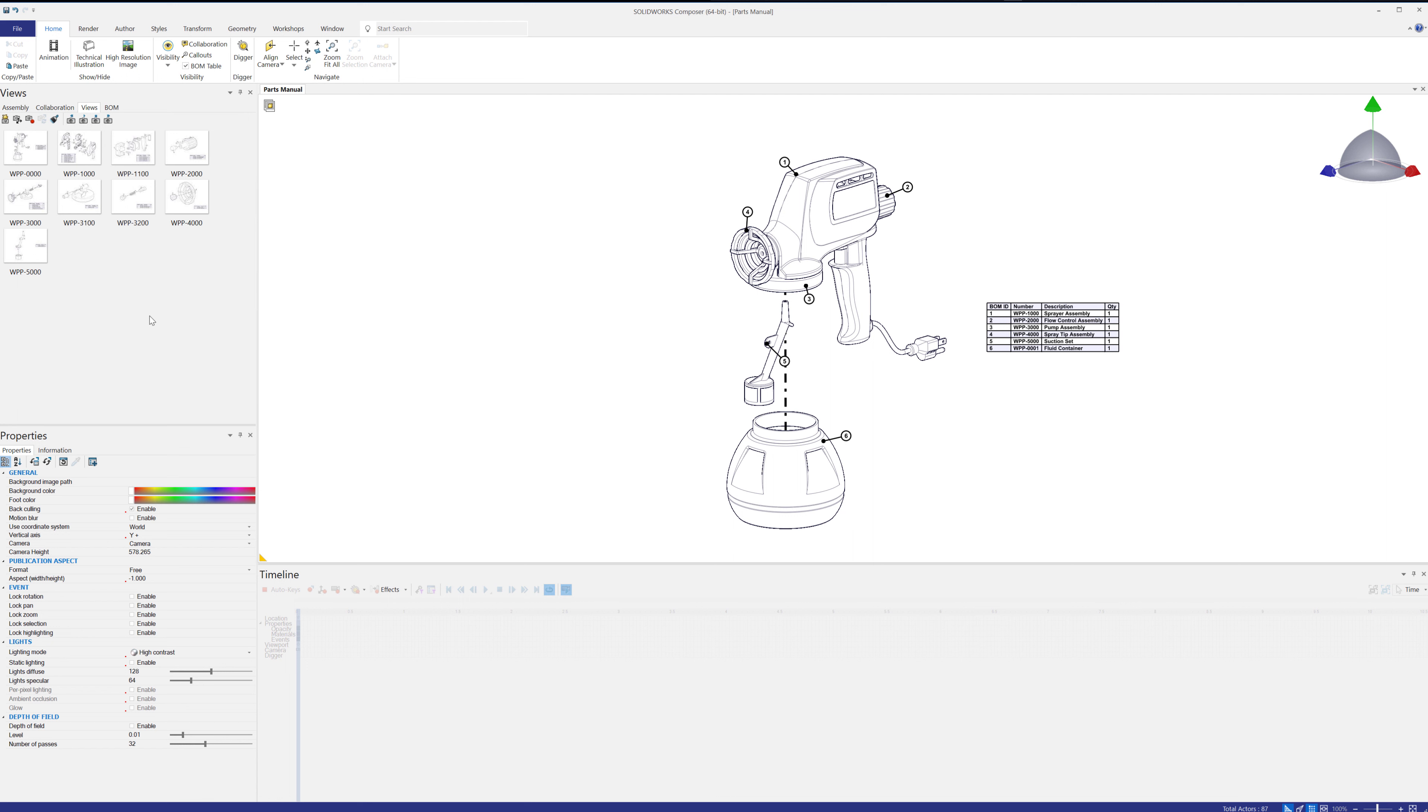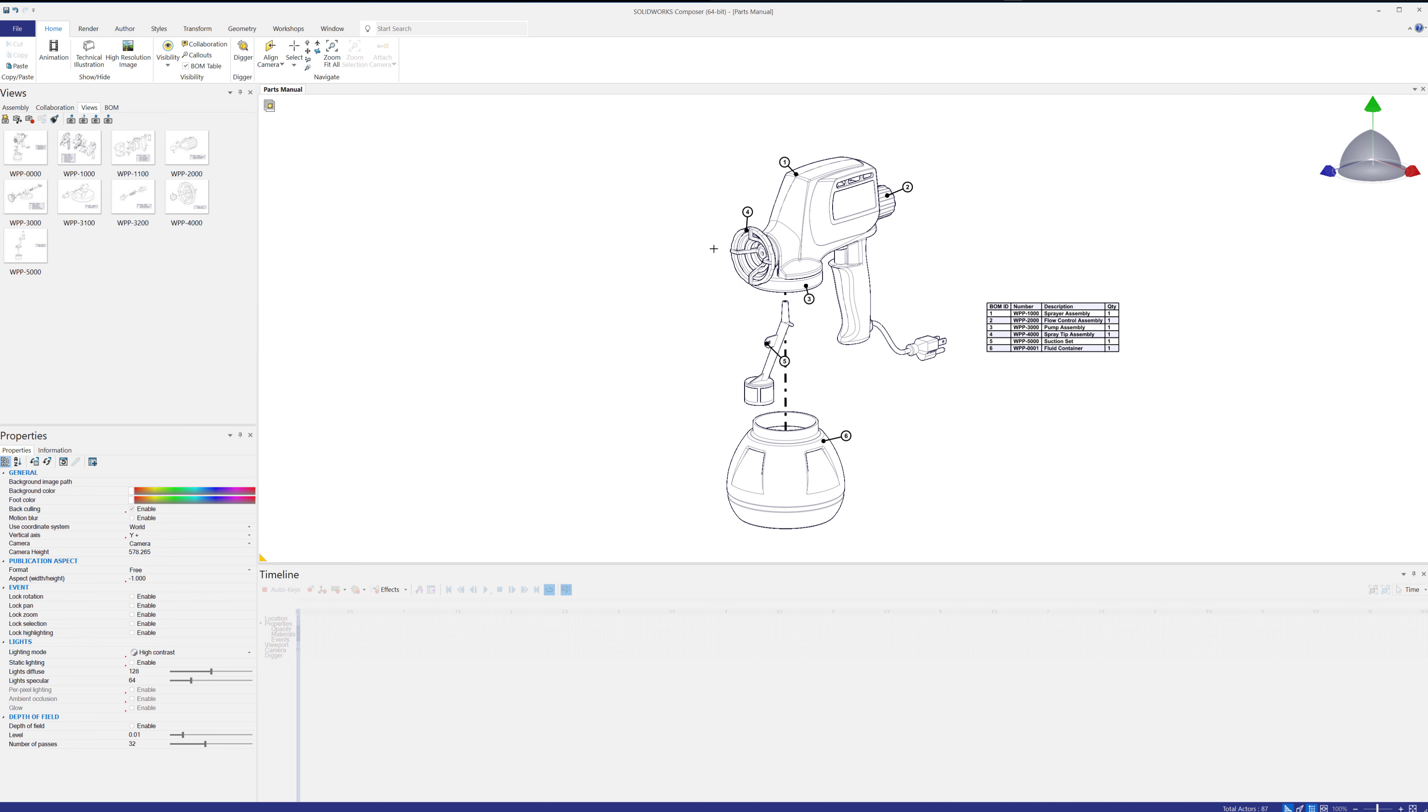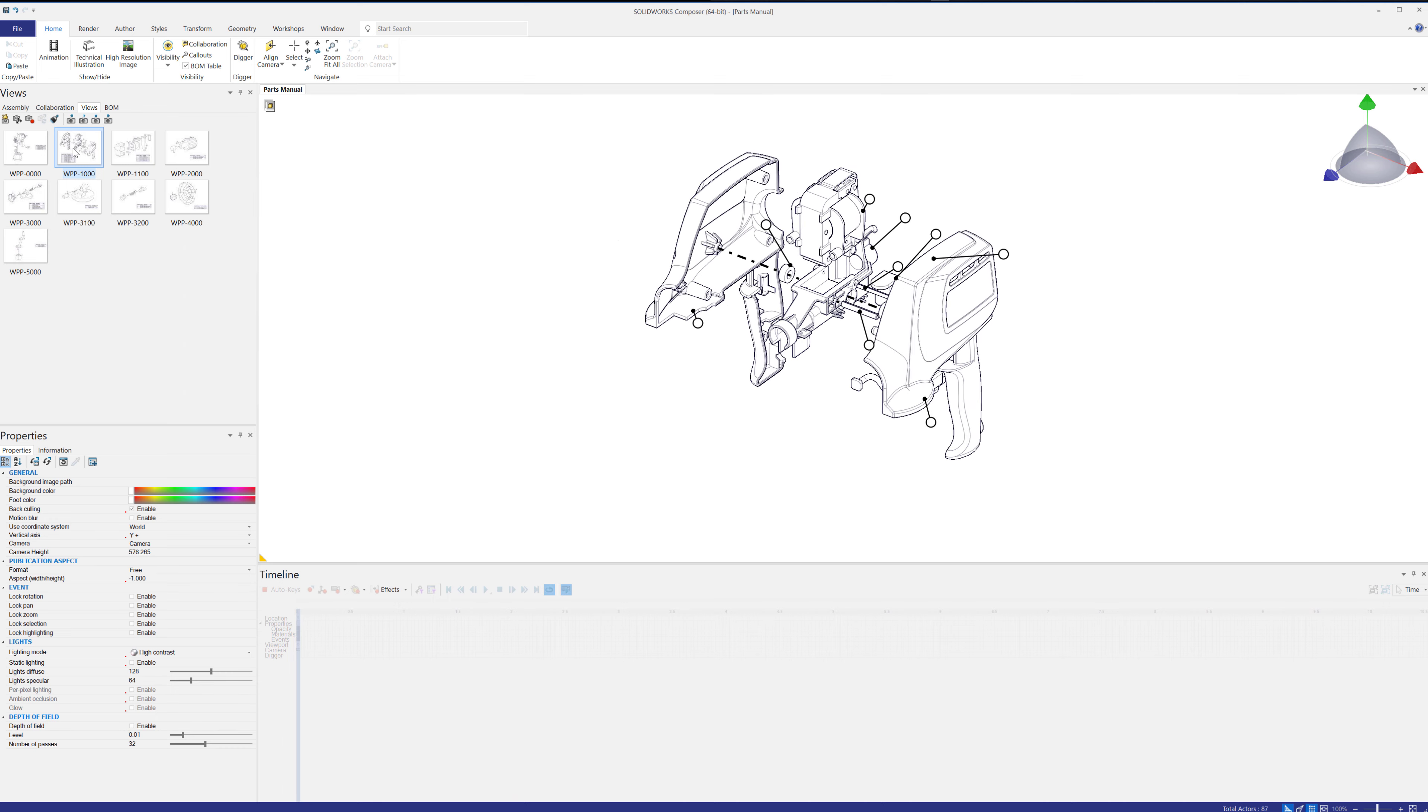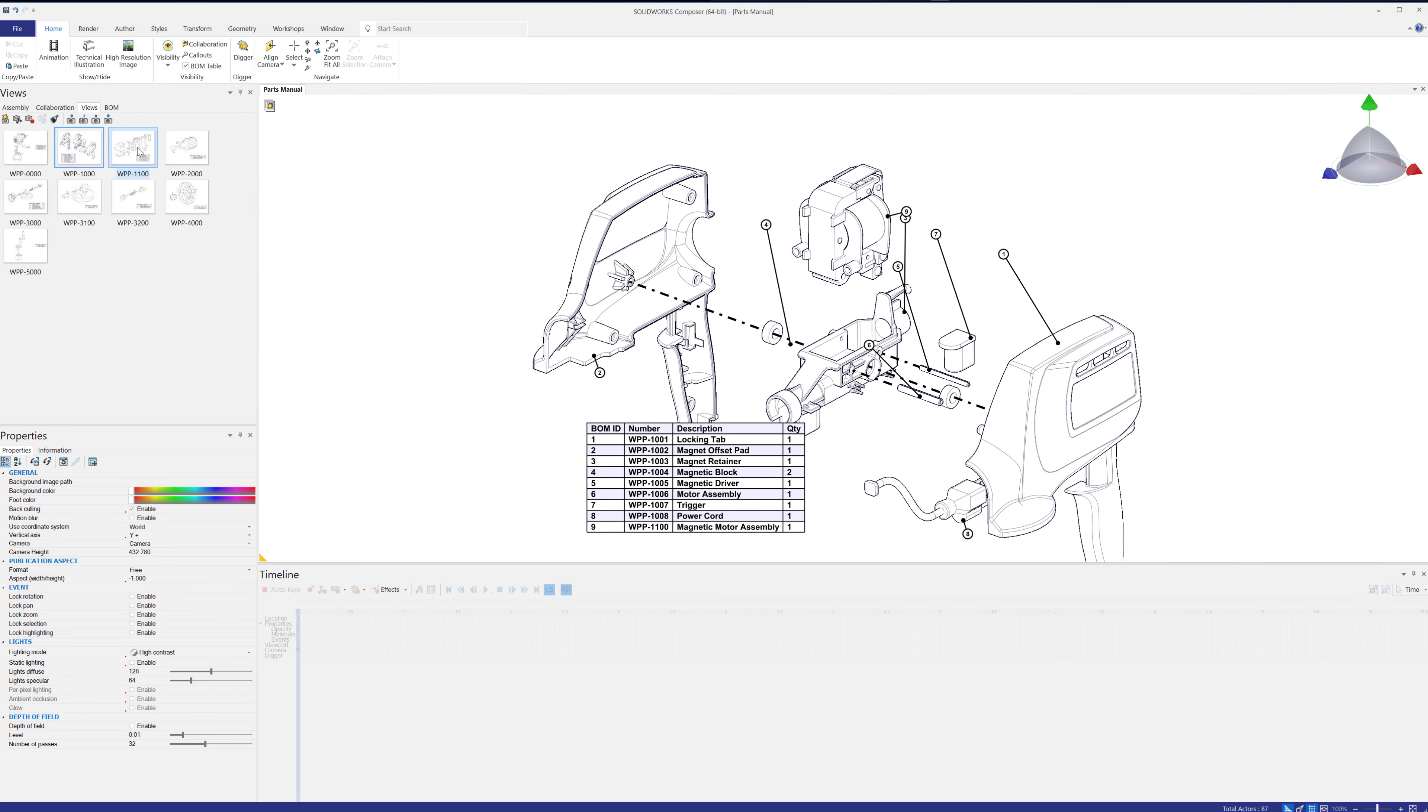Now, it's really common that when you're creating different views, each view restarts with its numbering sequence. So here I have 1 through 6, and then I go to the second view, and it restarts 1 through 9, and then so on.